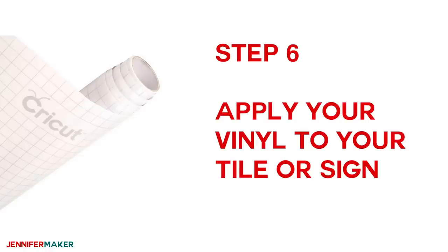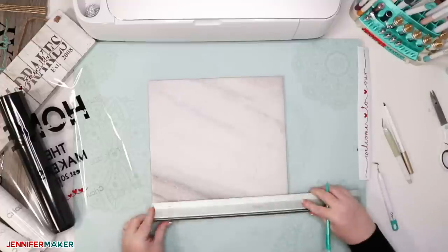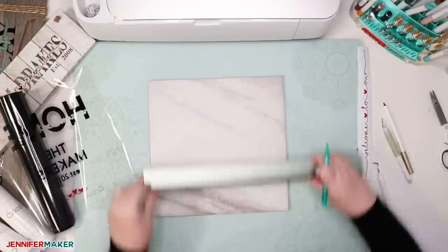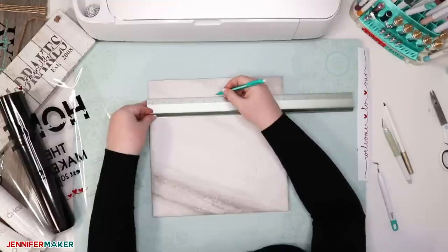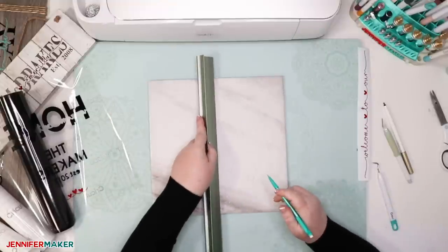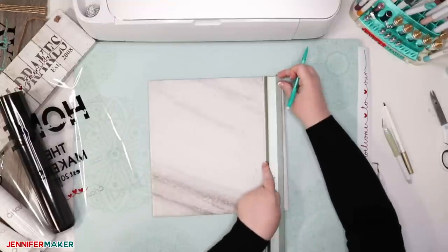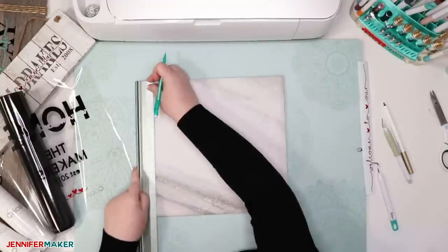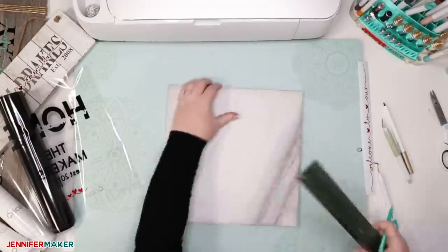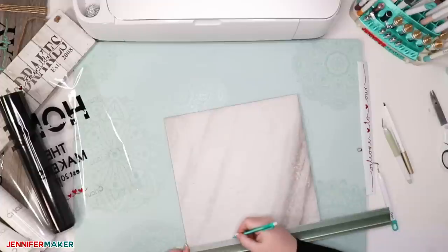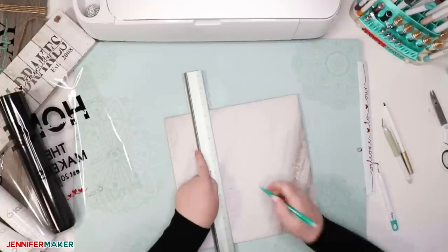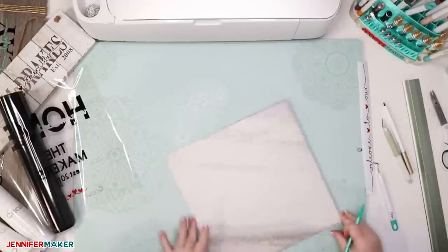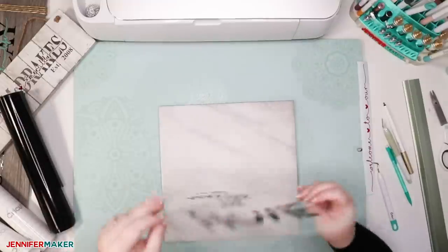Step six, apply vinyl to your tile or sign. This is the last step, so get out your tile, measure where the center is, just use a pencil because it'll just come off later, and mark the center at the top and the bottom. And I also recommend that you draw a straight line across the middle, approximately where you think your main word is going to go. So just to help you make sure that it's straight.